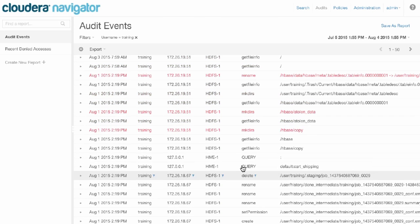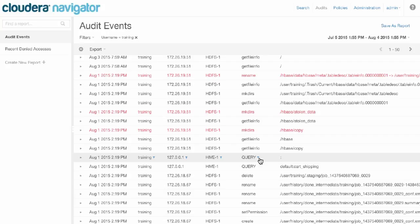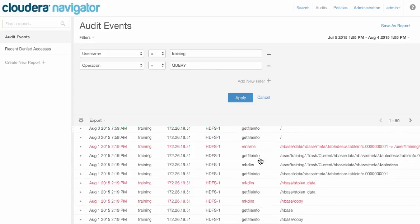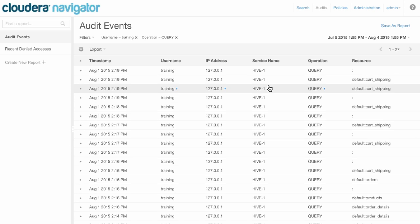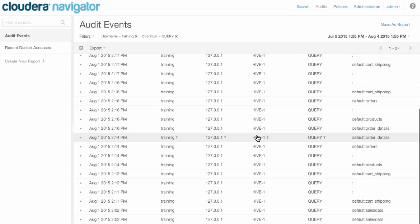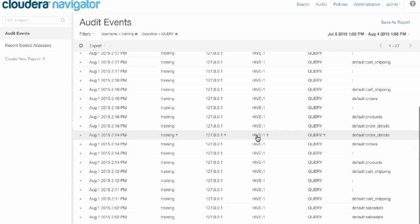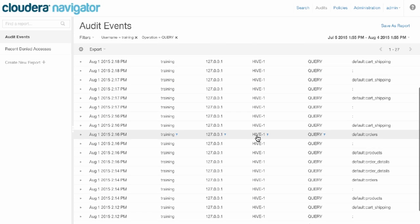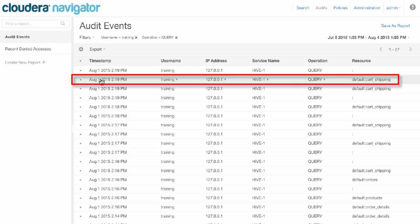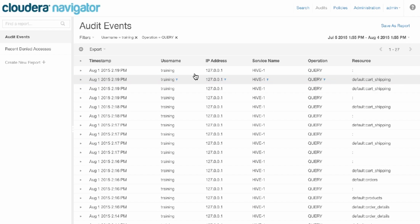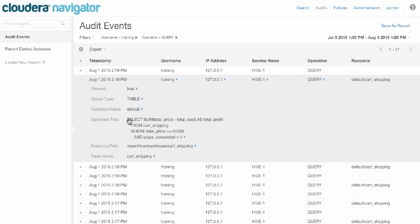Let's say we want to see the queries that this user has run. We just add that filter, and now we see a bunch of Hive queries. August 1st, 2:19 in the afternoon, this user training ran a query on cart shipping.